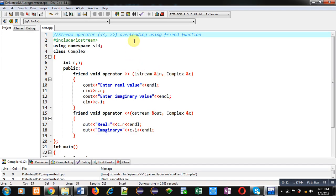Now coming on to the topic. In this video, stream operator overloading using friend function is demonstrated. Stream operators are the insertion and extraction operators.